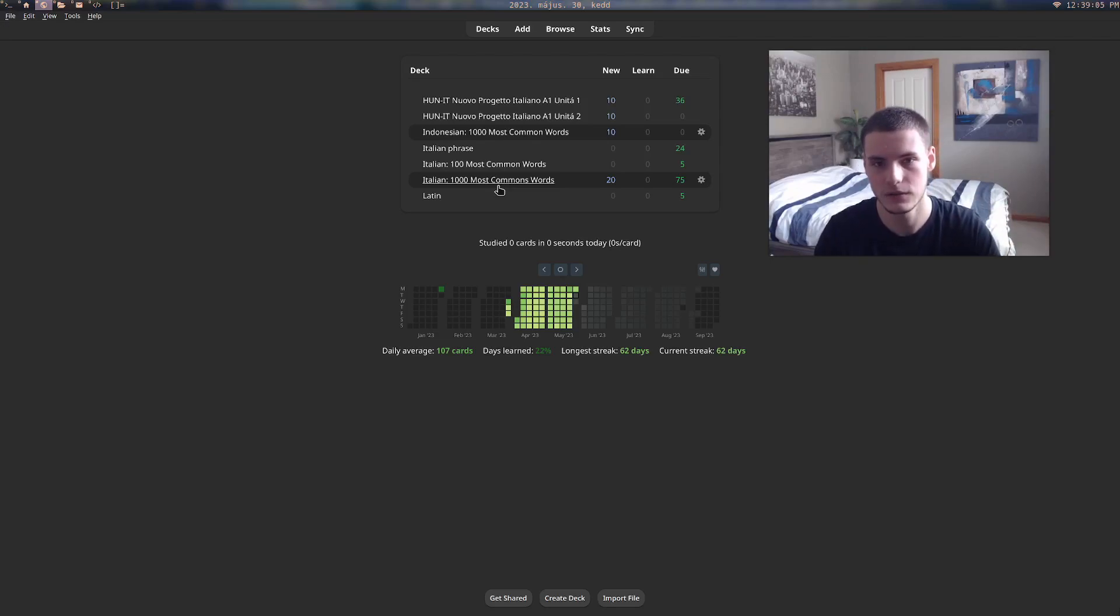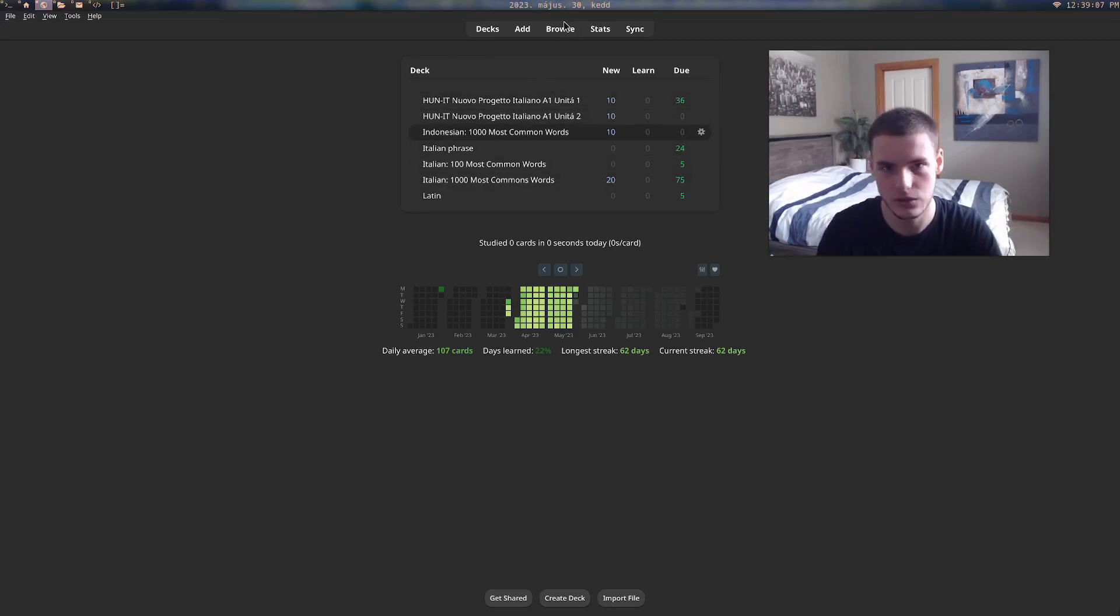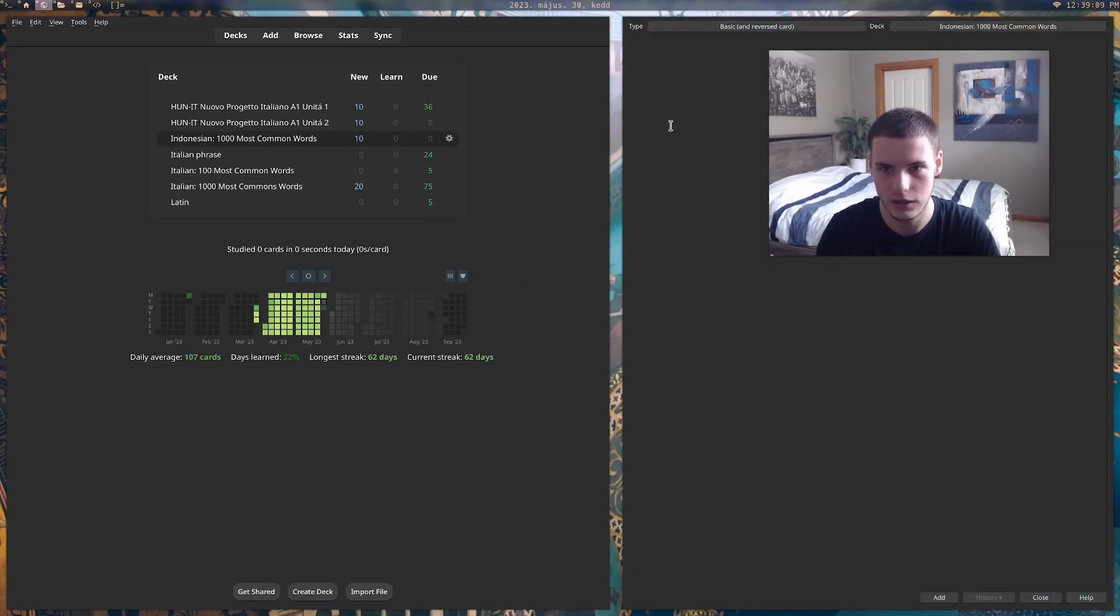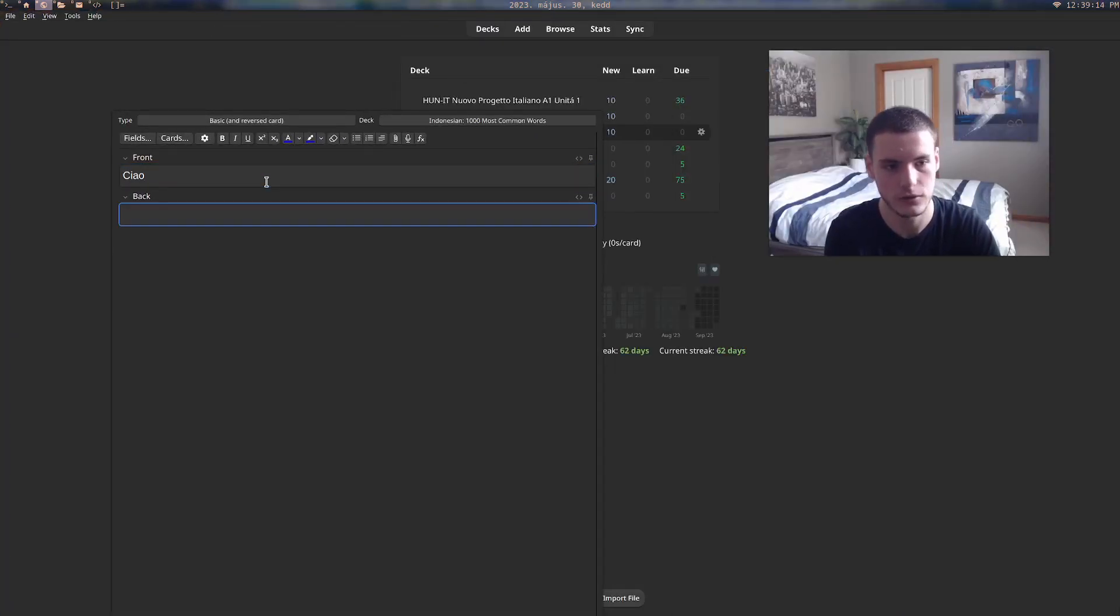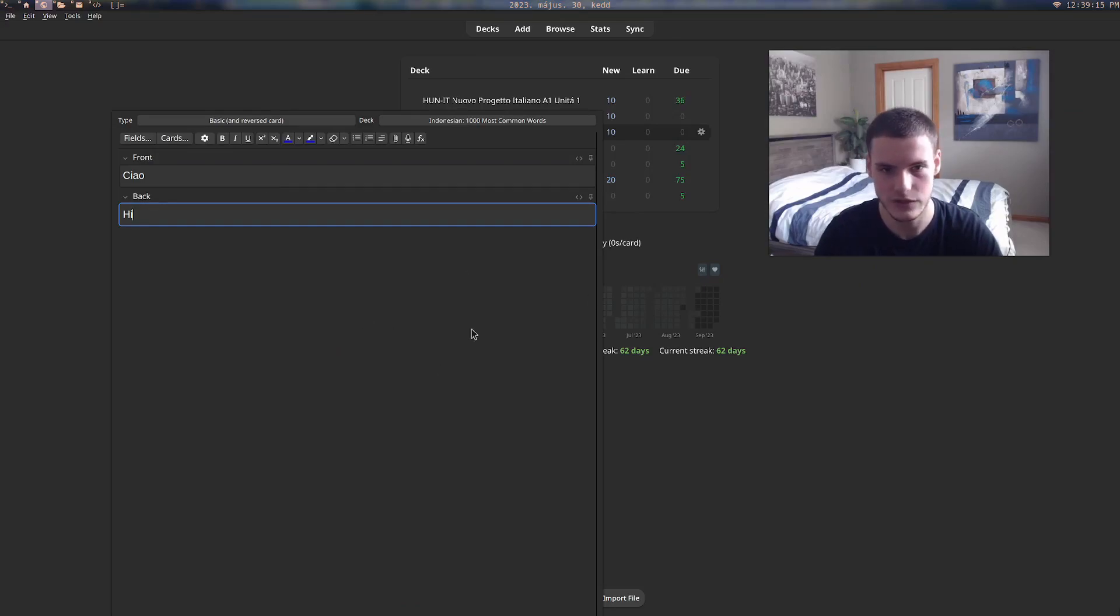For Anki, which is just like flashcards, you can add a card and type the front and back. Let's say the word is like ciao, then that means hi, and then you can just add that to a deck.